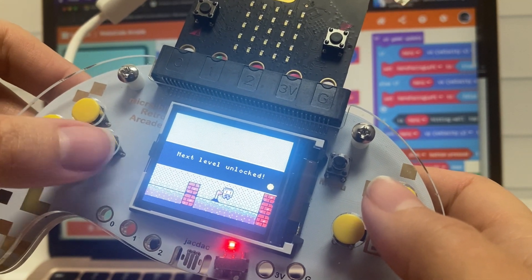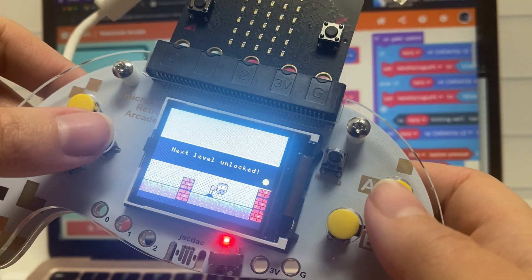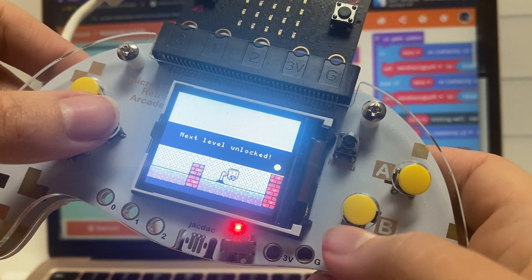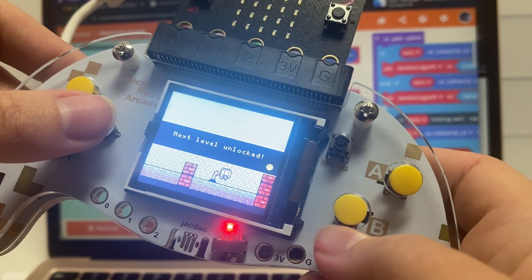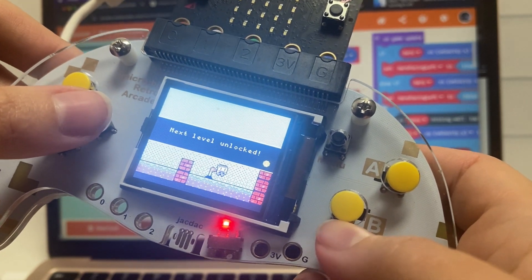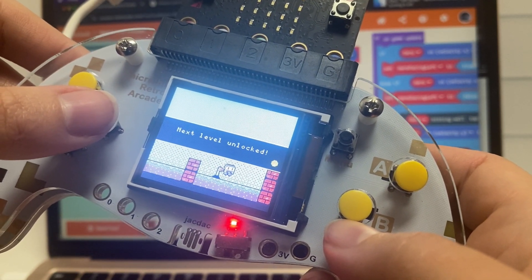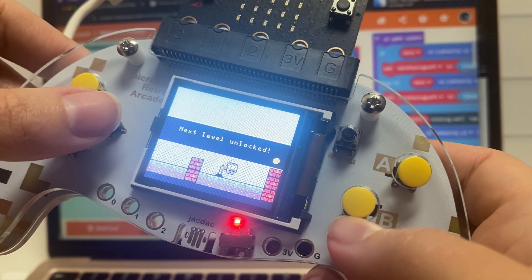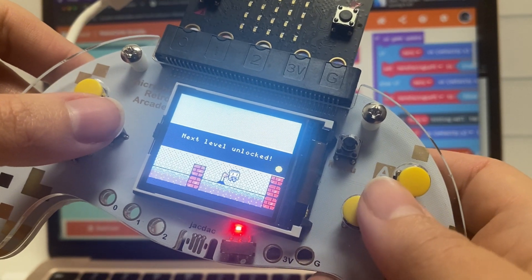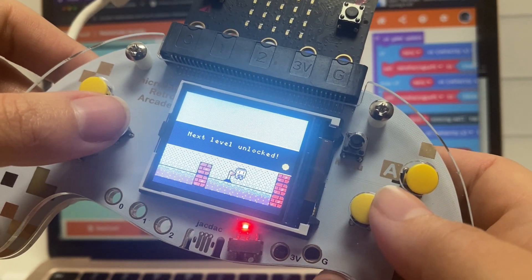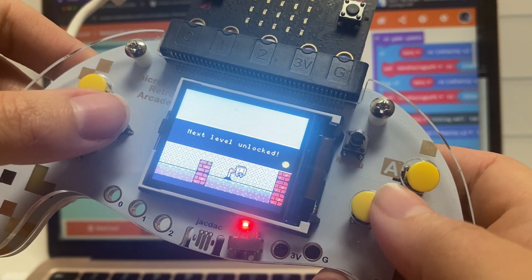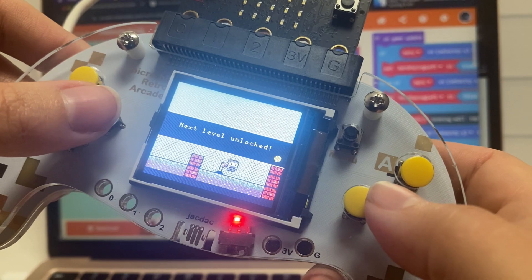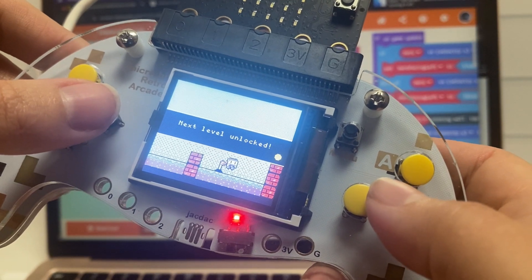So overall, I'm super excited about this retrocade. Any chance for my kids to play video games, which is what they love, but also make it educational by coding, I am all over it. I think it's a really fun tool to get kids excited about coding who love video games.